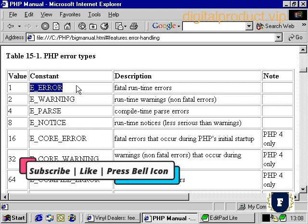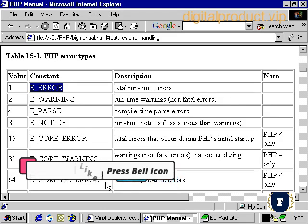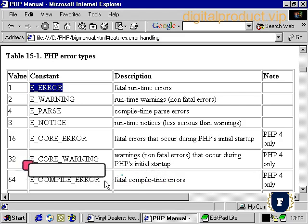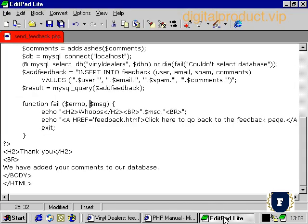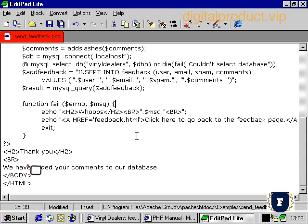If you look at this list closely, you'll notice there are other fatal errors such as compile error and fatal compile time errors. There's nothing we can do about these with our custom error handling because they will have happened before any of our script is evaluated. The ones we're interested in are E_ERROR and E_USER_ERROR, both of which will, in PHP's default system, generate a fatal error and stop the program from executing.